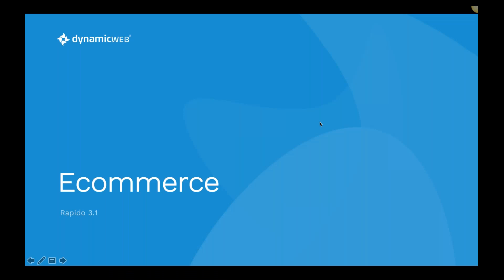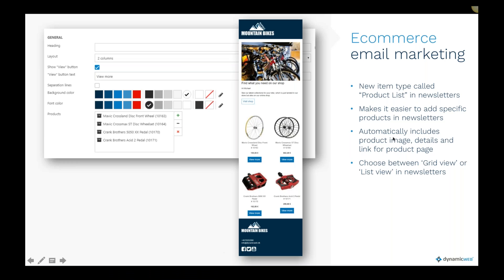Moving to e-commerce, we have applied a newsletter product list. Previously it was complicated — you needed to attach a product catalog, set up a query, and so on. Now we have created an item type with a product list where you create a header, select the layout (two-column or list), define a button if you want, and simply select the products from your shop to be presented in the newsletter. It's a much easier way to pinpoint the products you want to show.